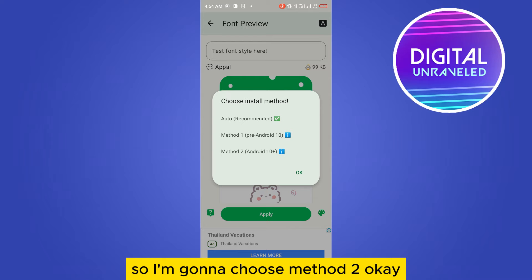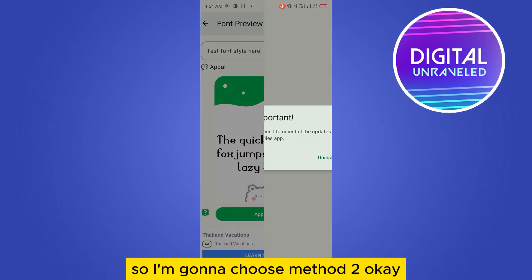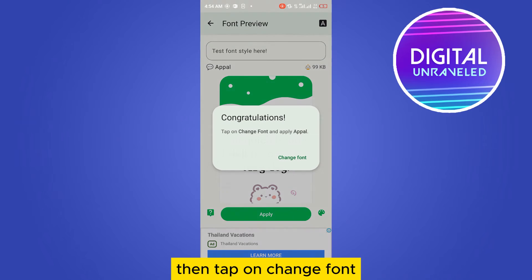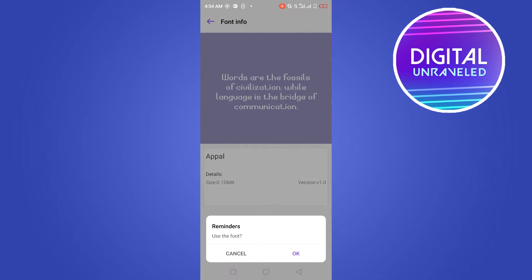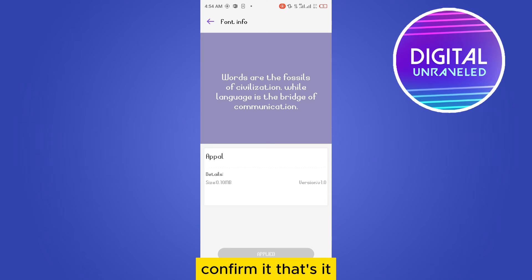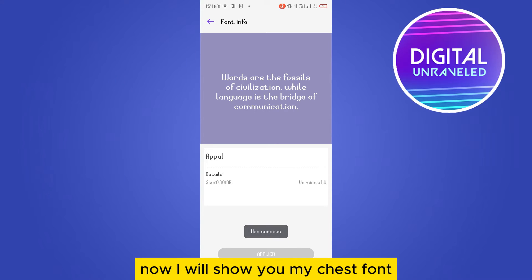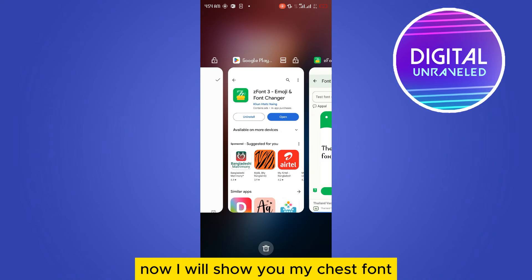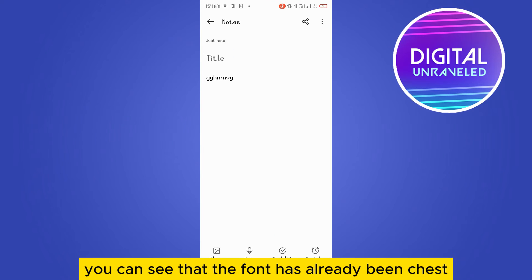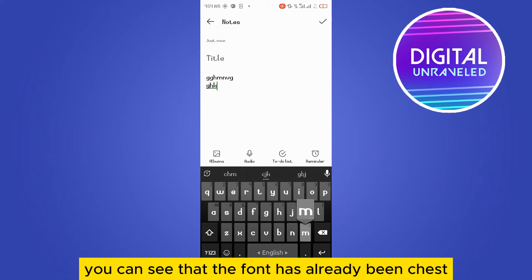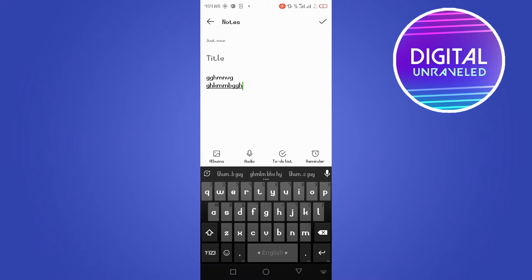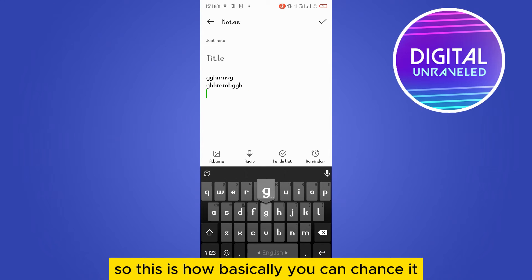I have Android 10 plus, so I'm going to choose method two. Then tap on 'Change Font', then tap on Apply and confirm it. That's it.